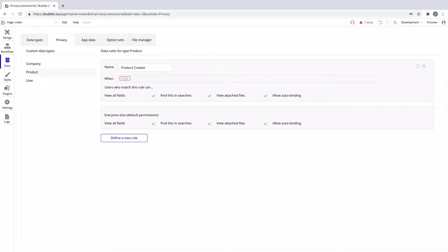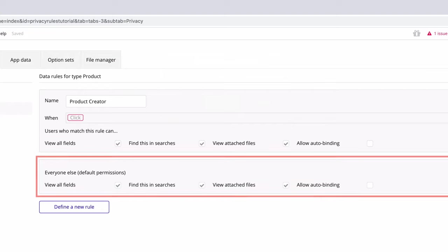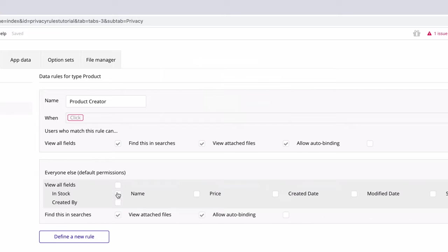Each data type can have multiple rules defined, and if a user does not meet any of the rule requirements, we have the 'Everyone Else' area, which covers default permissions for that data type. When you create a rule for the first time, Everyone Else has almost every field checked, meaning this data is still available publicly. Since we want our rule to handle permissions, we will uncheck these fields in Everyone Else and add them back in as needed.